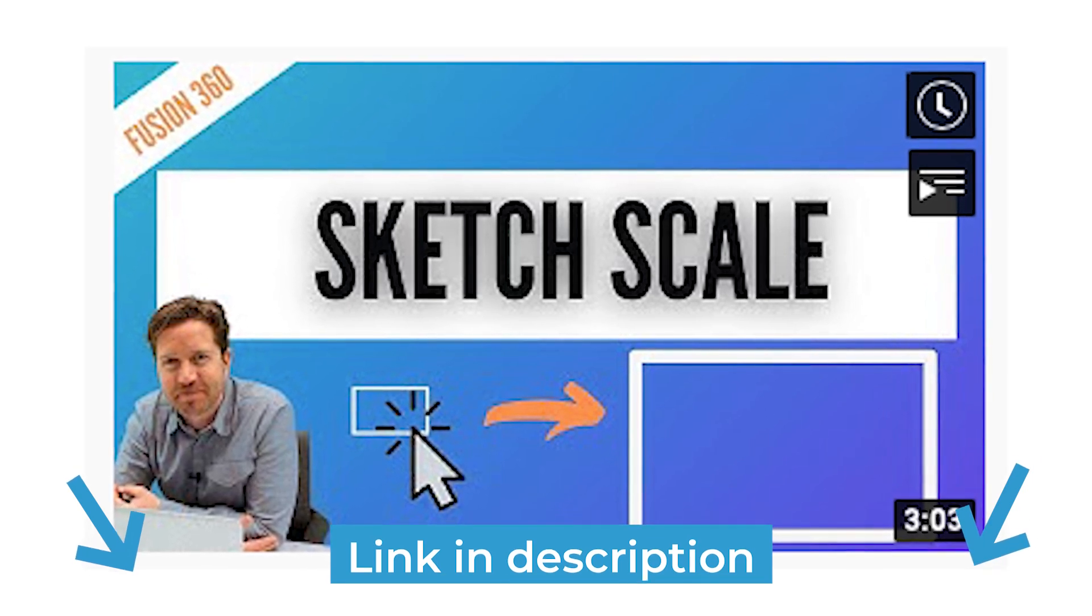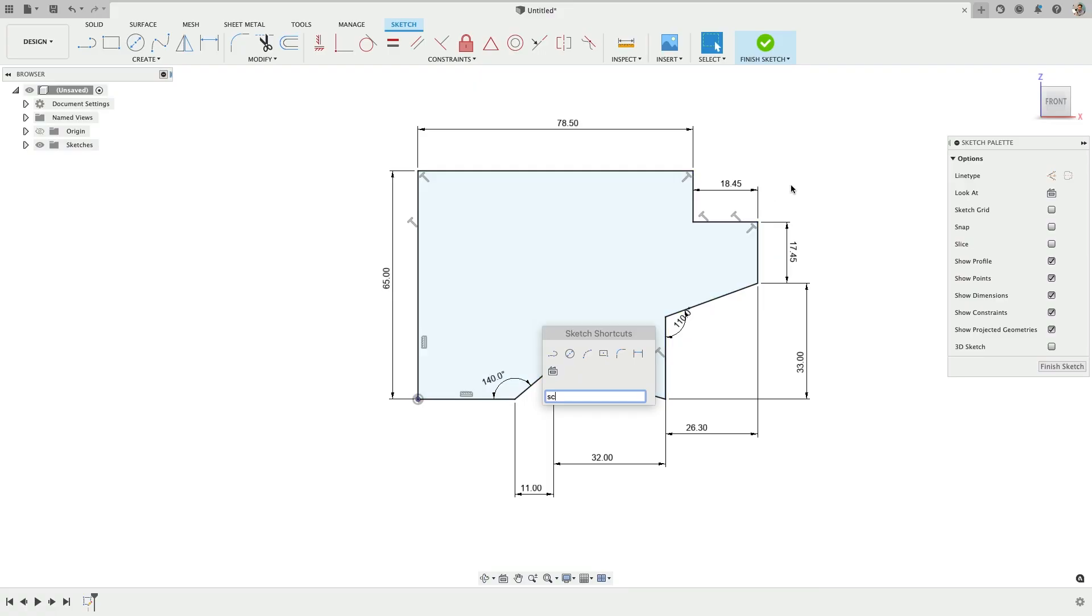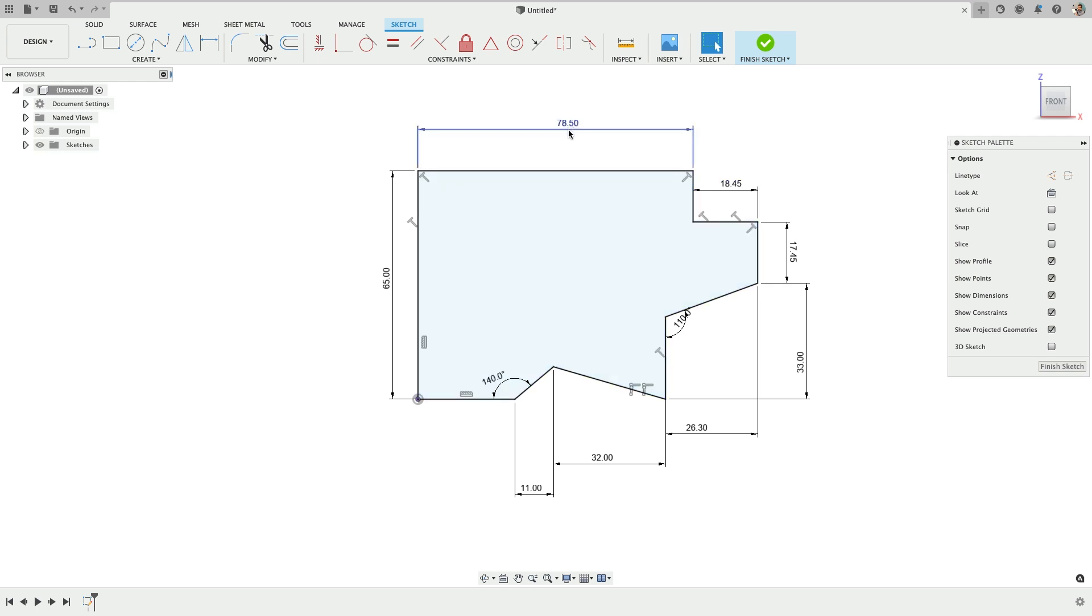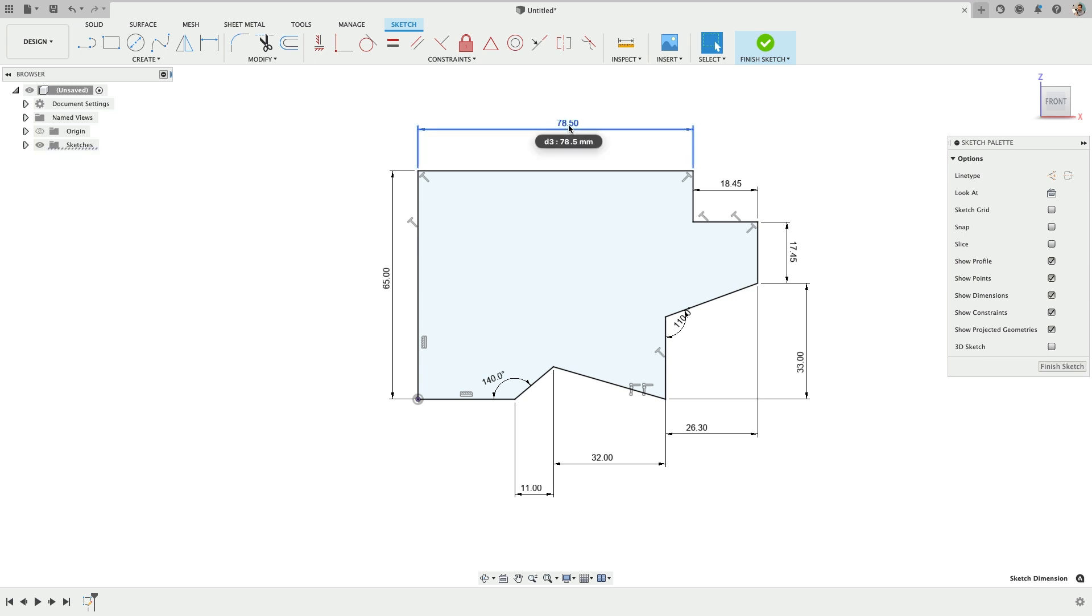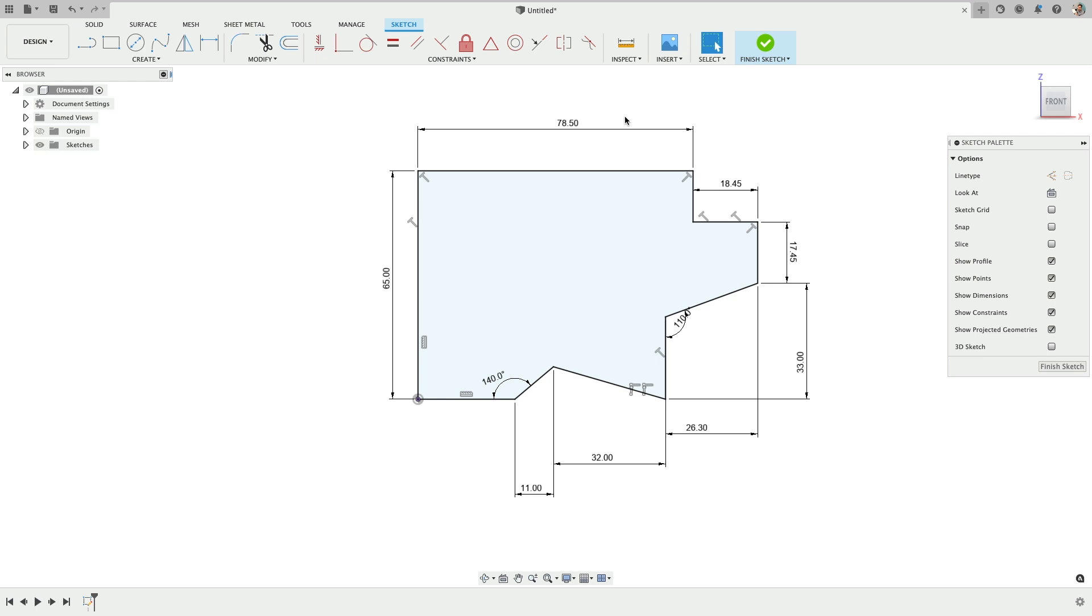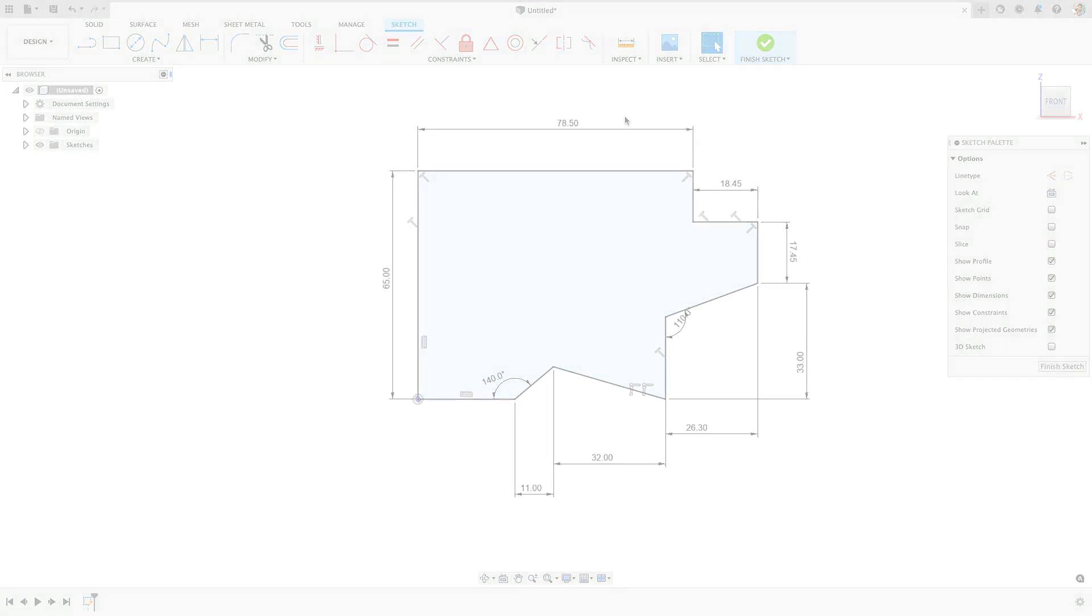So one question that comes up on the channel a bunch is how do I scale this entire sketch to hit this one dimension at a different value. So let's just say the goal is for the 78.5 to become 200. But there is a decent workaround, so let's run through that.